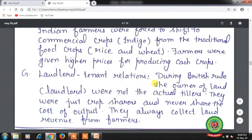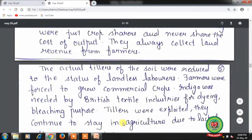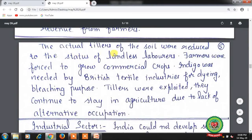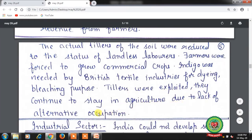During British rule, the owners of land — landlords — were not actual tillers; they were just crop sharers who never shared the cost of output, always collecting land revenue from farmers. Actual tillers of the soil were reduced to the status of landless laborers. Farmers were forced to grow commercial crops like indigo, needed by British textile industries for dyeing and bleaching. Tillers were exploited and continued to stay in agriculture due to lack of alternative occupations.